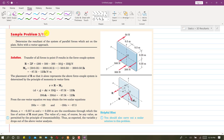I am going to solve Sample Problem 217 from the 3D resultant topic. In this problem, we need to determine the resultant of the system of parallel forces which act on a plate, solved with a vector approach. We have these parallel forces, so first we need to find the resultant of all these forces and the resultant couple due to all these forces.